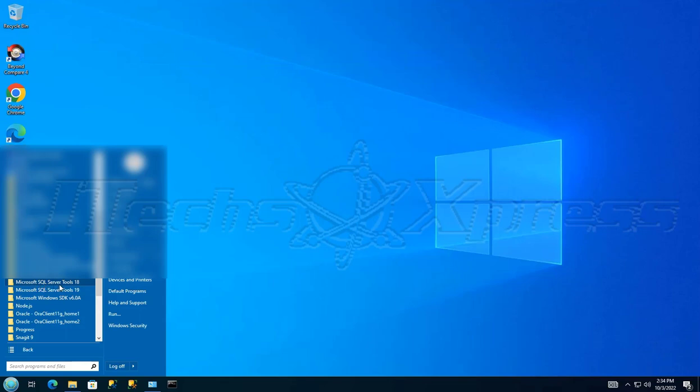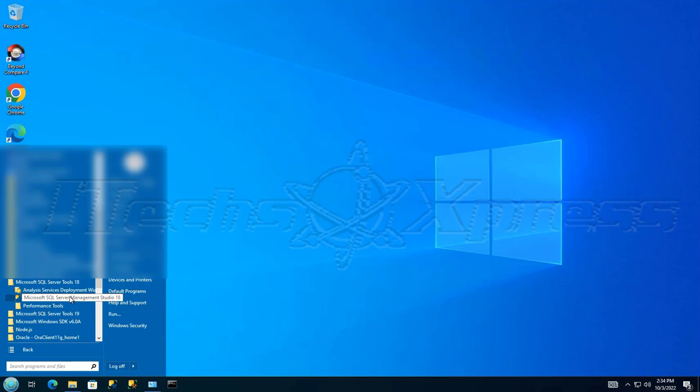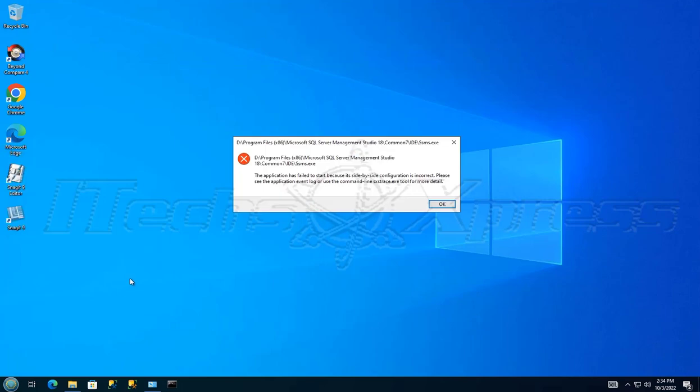I have Microsoft SQL Server Tools 18 installed, specifically Server Management Studio 18. So if I were just to click on it normally, I get this error message.